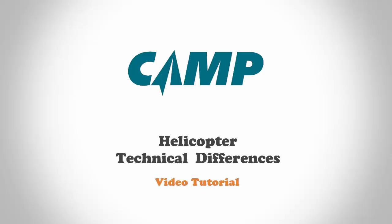Welcome to Camp Maintenance Tracking – Helicopter Technical Differences. The Camp application has gone through a series of upgrades and improvements to accommodate maintenance tracking for helicopters. In this video tutorial, we'll cover application technical differences pertaining to helicopters, including new features.